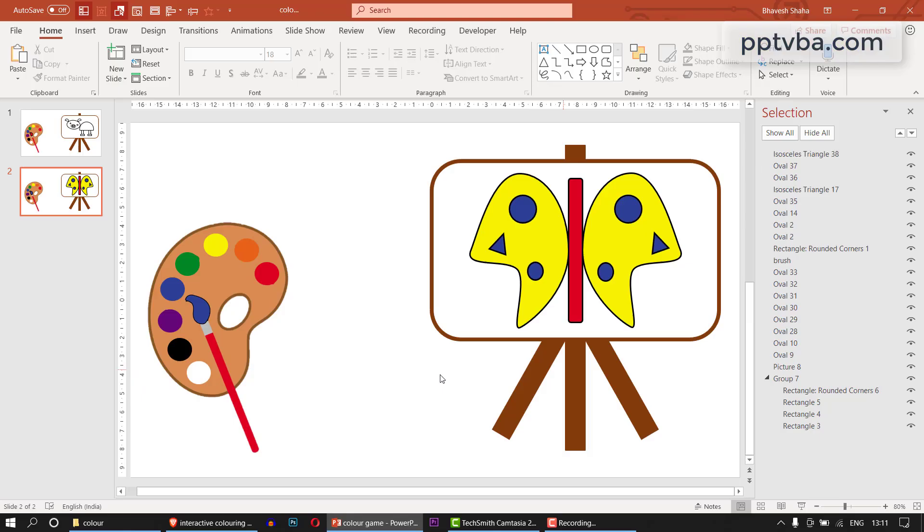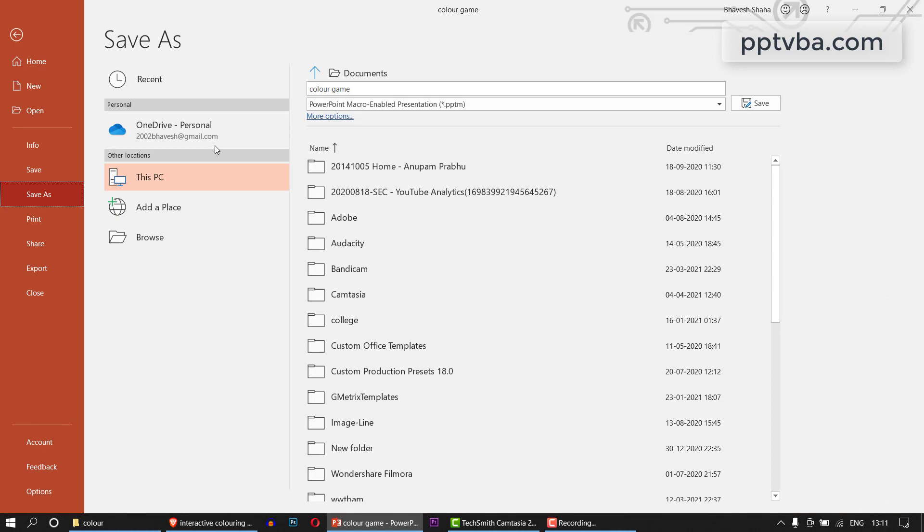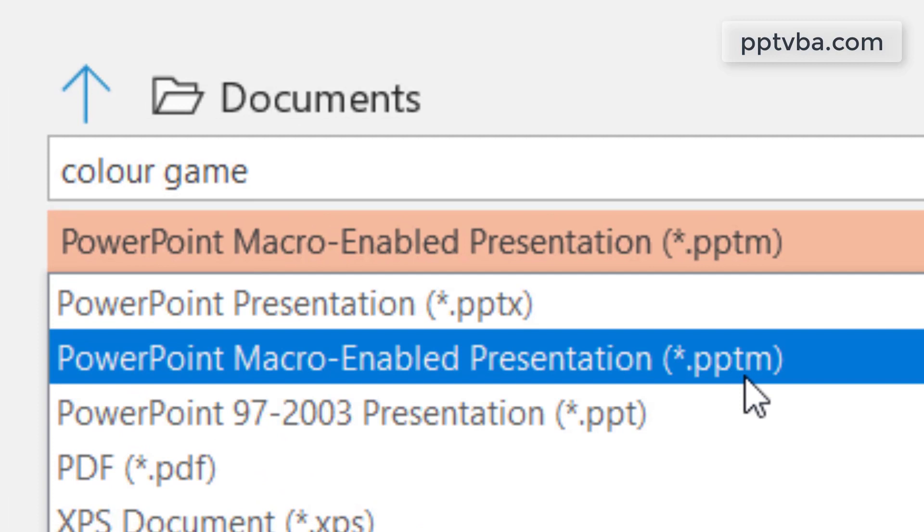After you have colored this, if you want to reset, just select all these shapes, go to shape fill and make it white. Perfect. Now while you're saving this PowerPoint, remember one thing very carefully that you need to save this as a PowerPoint macro enabled presentation. Do not save it as a PowerPoint presentation.